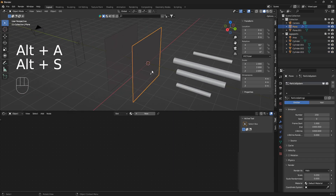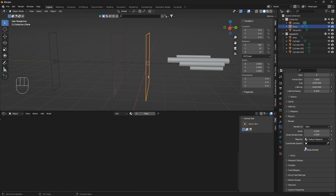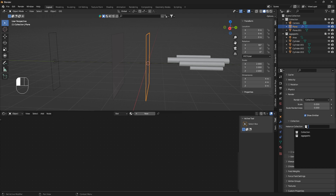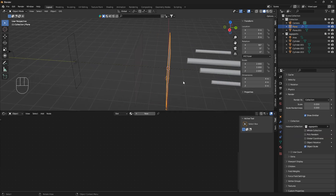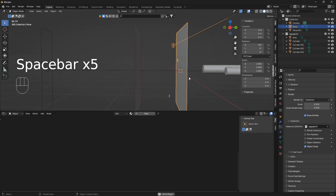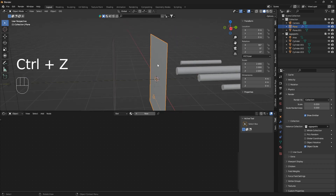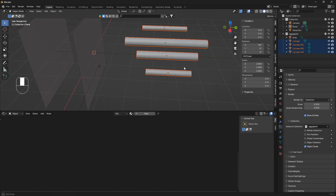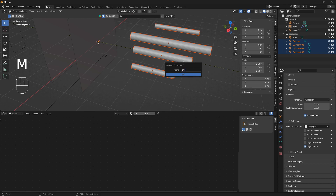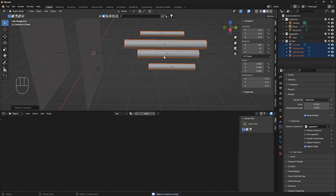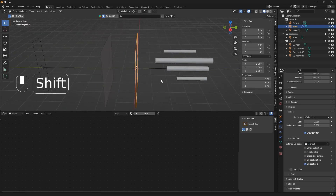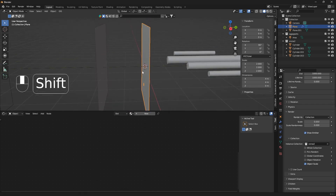Click on the particle system, go down to the Render section, and change Render As from Halo to Collection. Open up the collection picker and select the collection name you just created. When you hit Spacebar to play, you may notice a light ended up in the collection too — so select everything, deselect the light, and put just the cylinders into a new collection called 'bloody_tube'. Update the particle system to use that new collection so the light is out of the way.